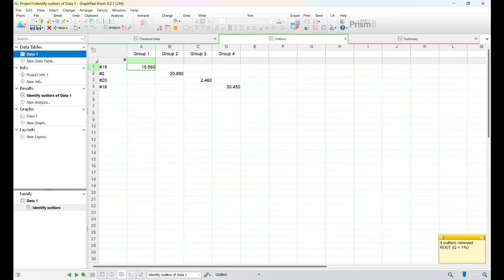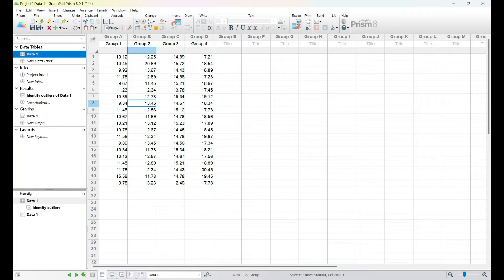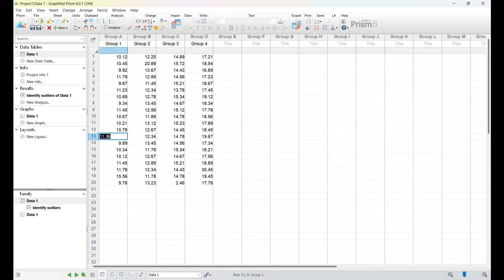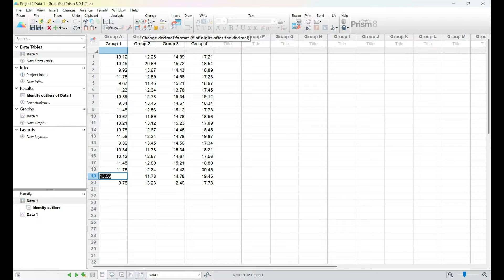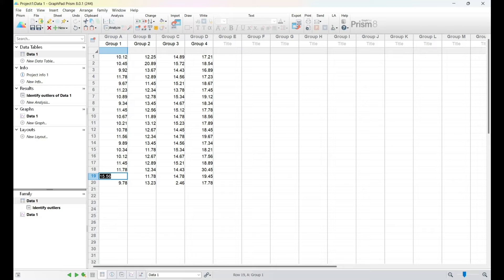Once we've identified and potentially removed outliers, we'll discuss how to update our data set in GraphPad Prism. It's essential to document any changes made to the data to maintain transparency and reproducibility. Outlier checking is not just about data cleaning, but also about ensuring the reliability of our analysis.